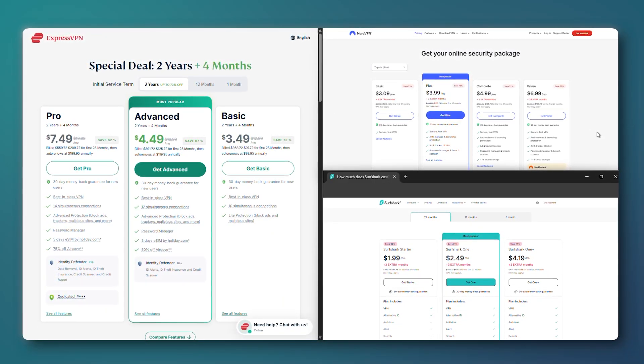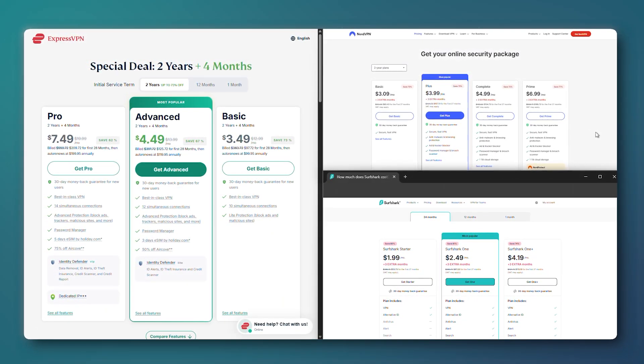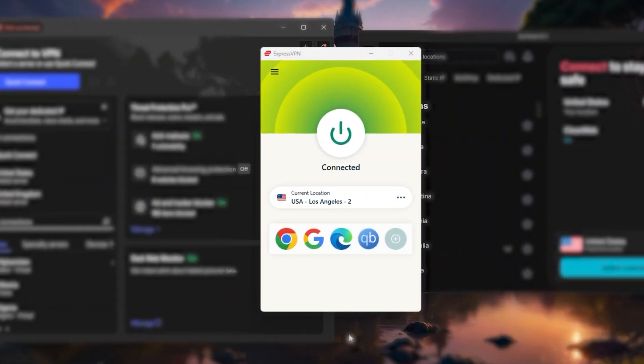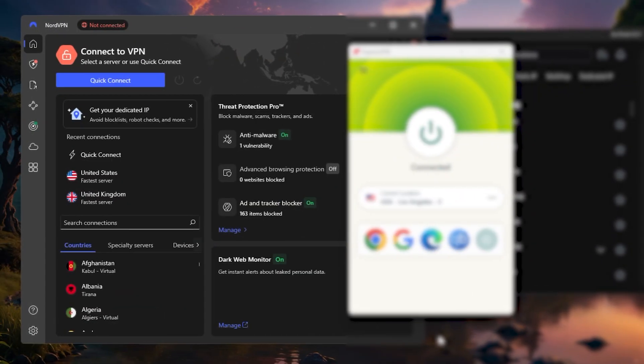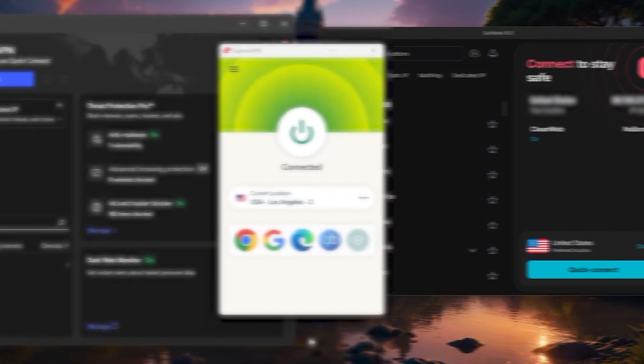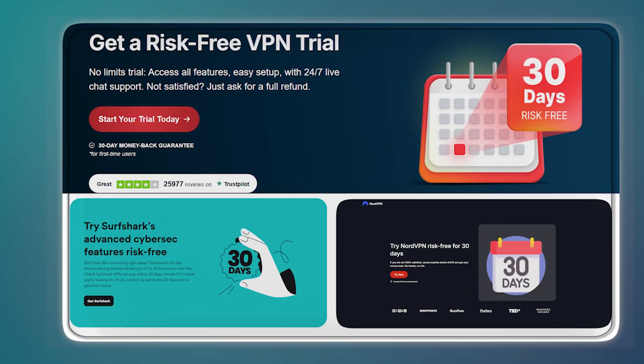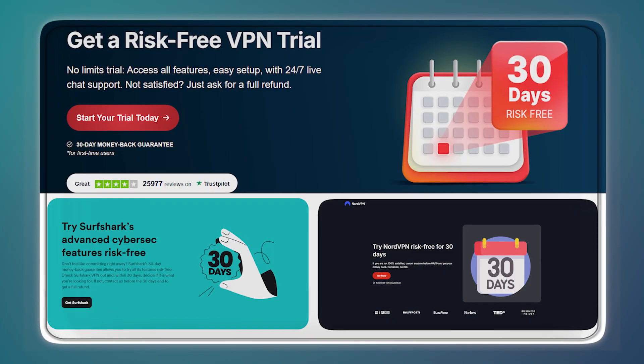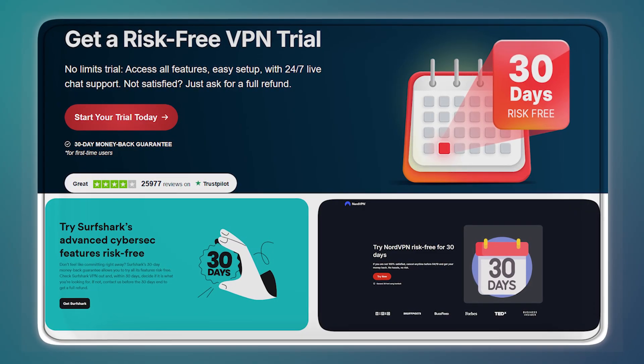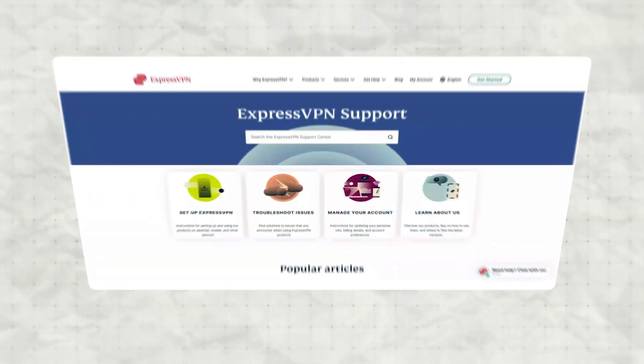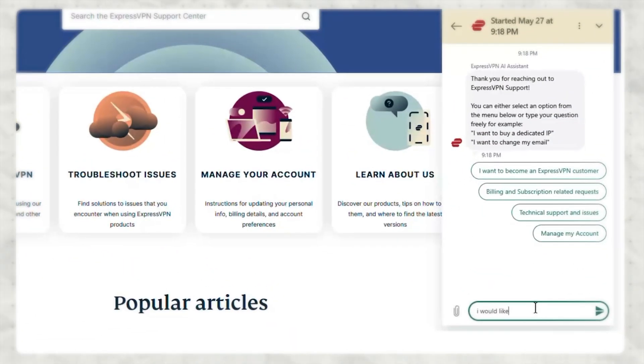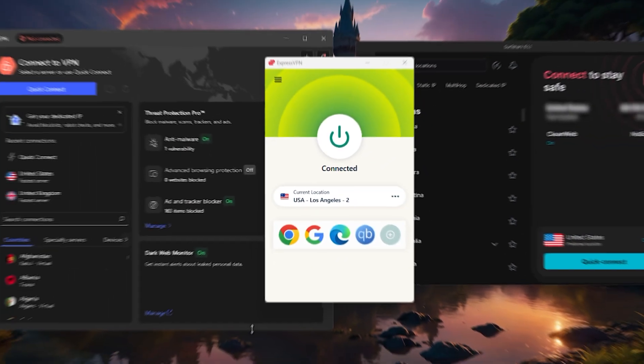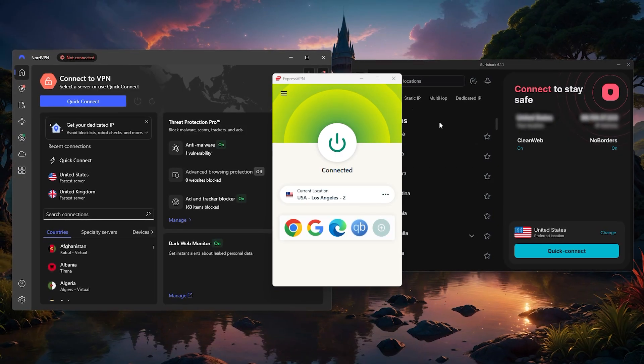Also, all three of the VPNs I mentioned—ExpressVPN, NordVPN, and Surfshark—include 30-day money-back guarantees, so you can try them out, see which one fits best, and still get a refund if you decide it's not the right fit.